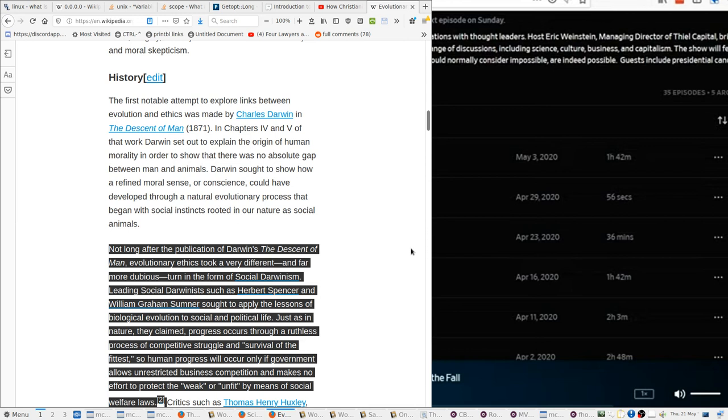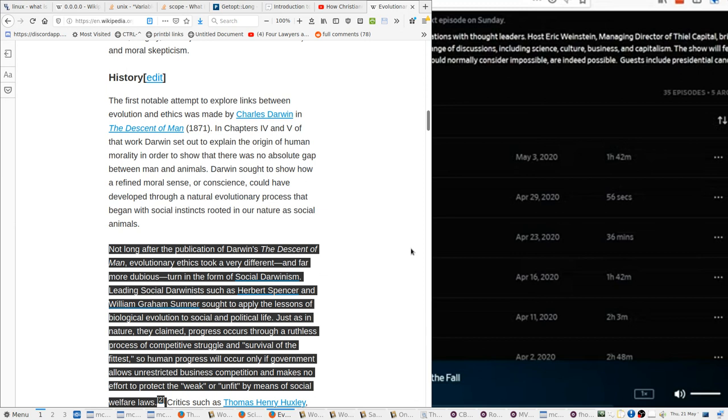Just as in nature, they claimed, progress occurs through a ruthless process of competitive struggle and survival of the fittest. So human progress will only occur if government allows unrestricted business competition and makes no effort to protect the weak or unfit by means of social welfare laws. So you look at evolutionary science and right out the door, it's already being applied to politics.